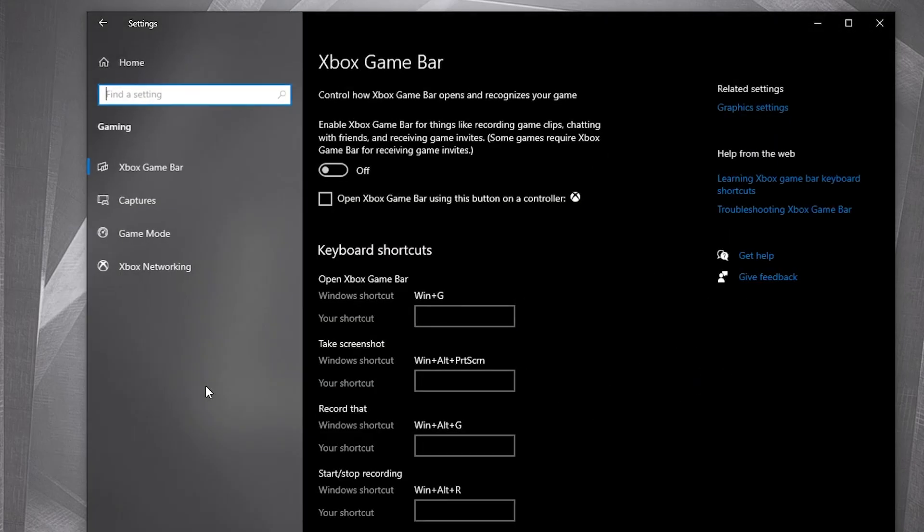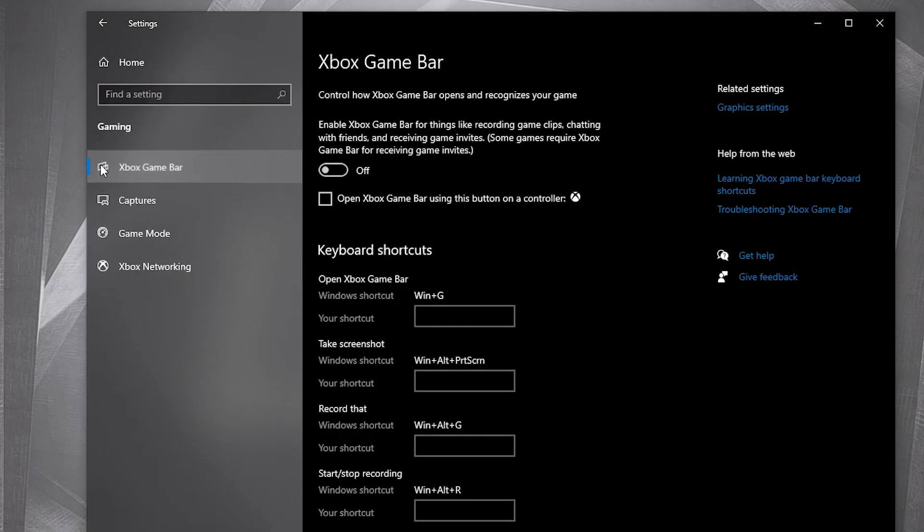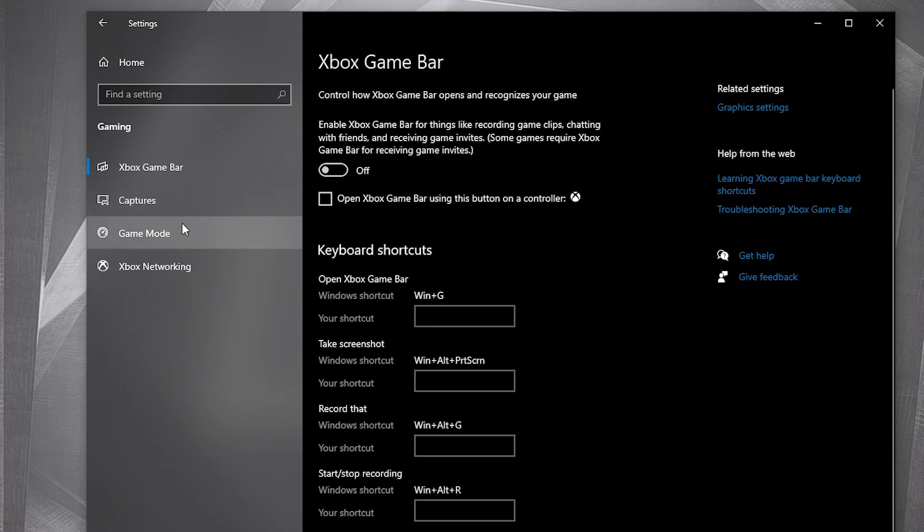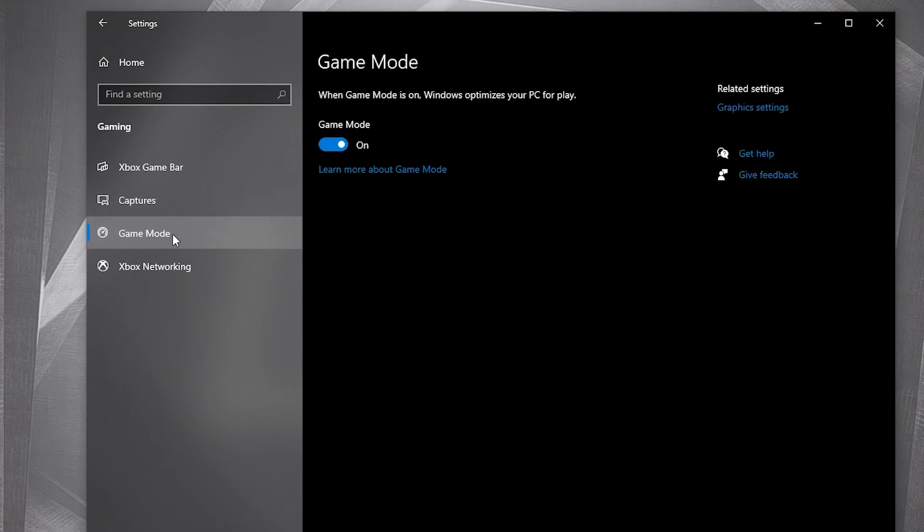On the Xbox game bar, select this to off. Then on game mode, select this to on.